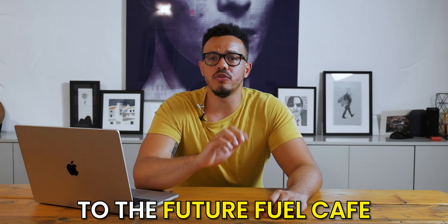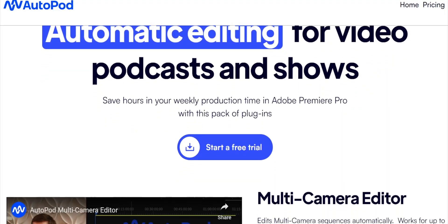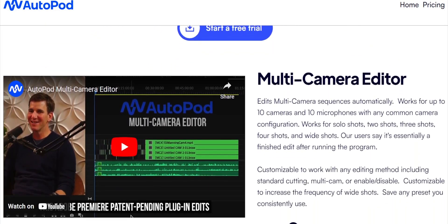Hello and welcome to the Future Fuel Cafe. In this video we're going to be looking at how a plugin for Adobe Premiere Pro can help you use AI to edit your podcast. The name of this plugin is called Autopod and I'm a massive fan of this plugin.